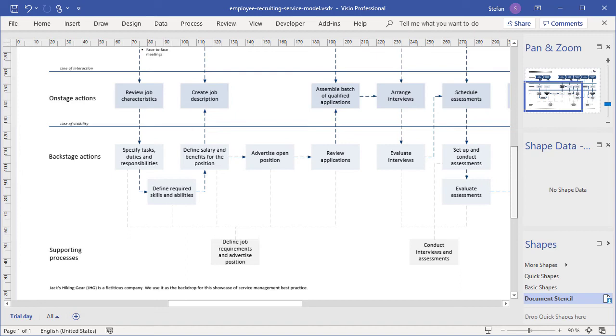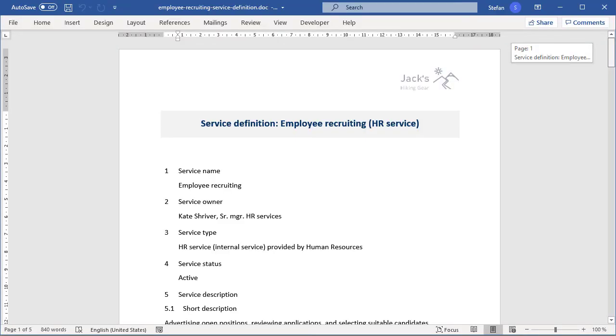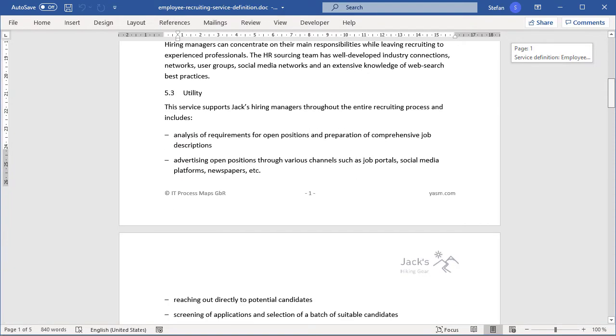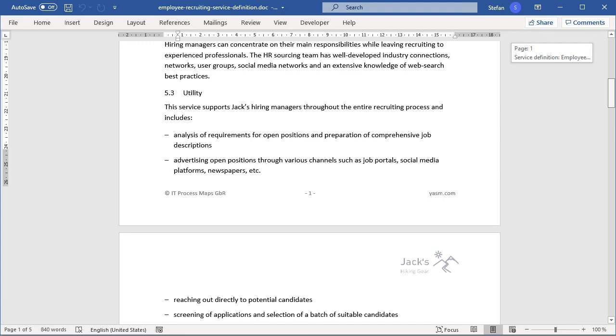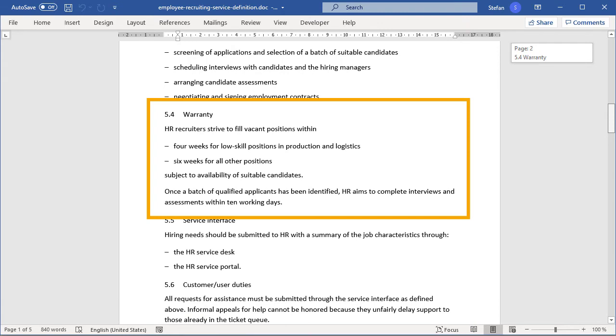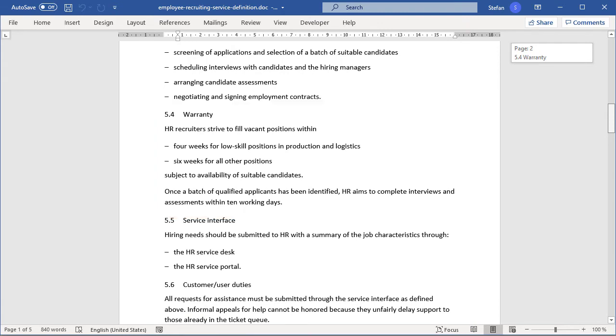It's an important input for the next step, the creation of a detailed service definition. Typically, you'll need a service definition specifying the service properties for every service. I have created an exemplary service definition for our Employee Recruiting Service. And as you can see, this document defines service properties, such as service utility—what does the service do for the customer—and service warranty—what guarantees come with the service. So this document defines what the customers can expect, and it allows you to check at various points in the service lifecycle if the service is delivered as promised.